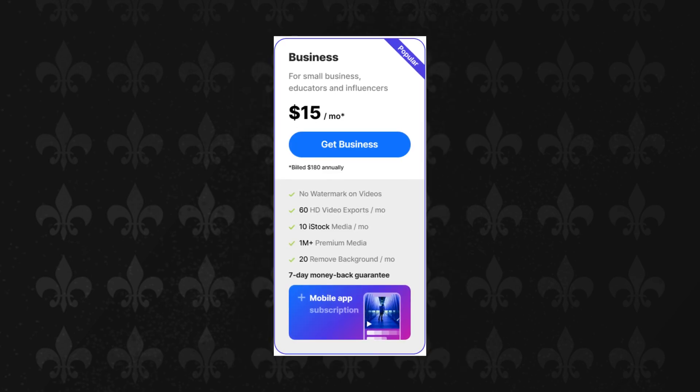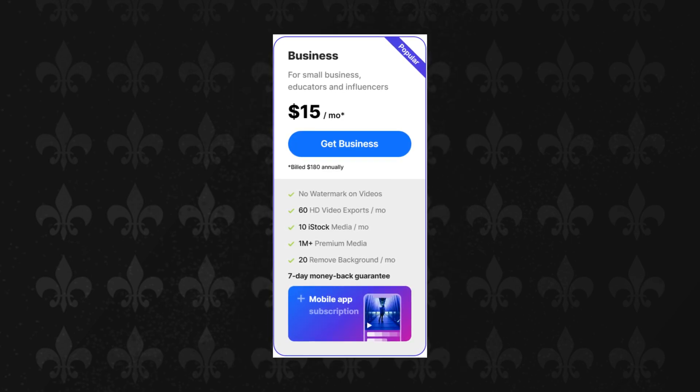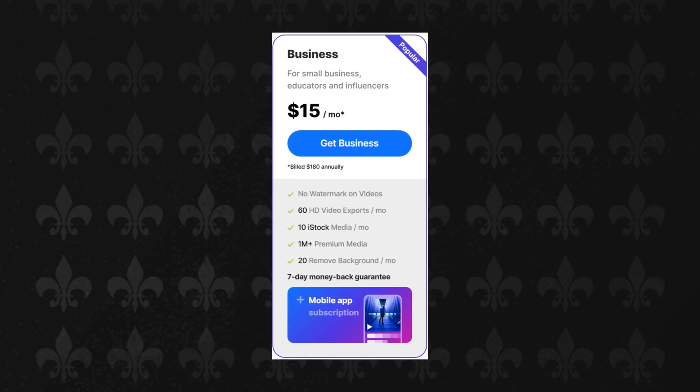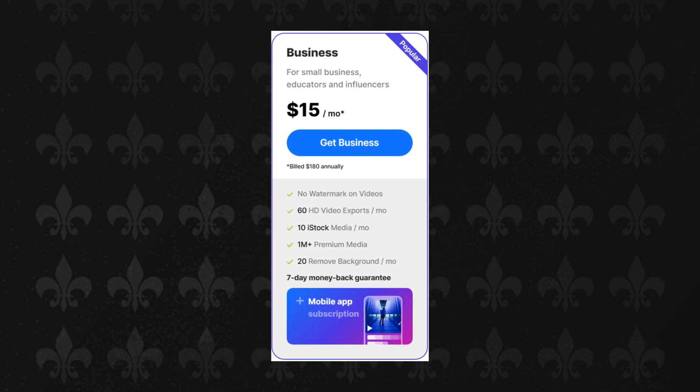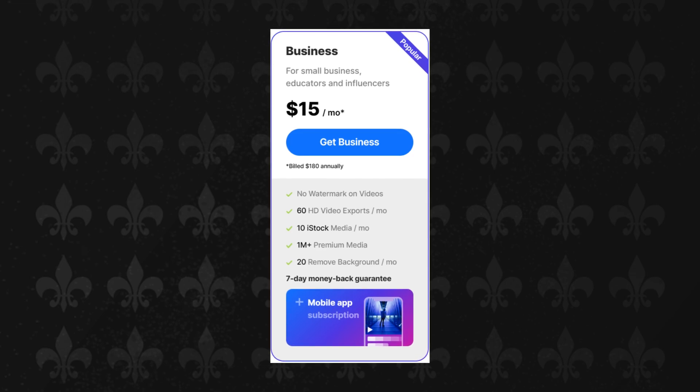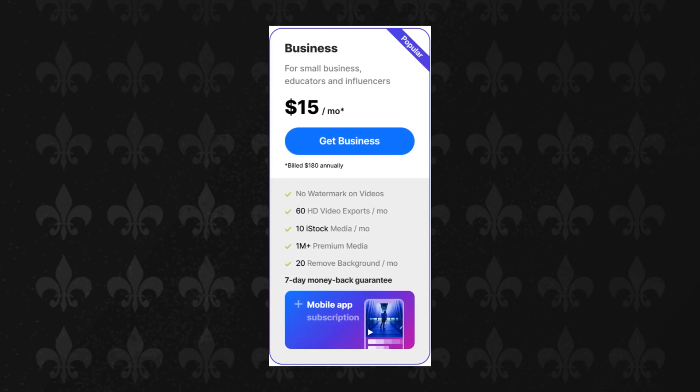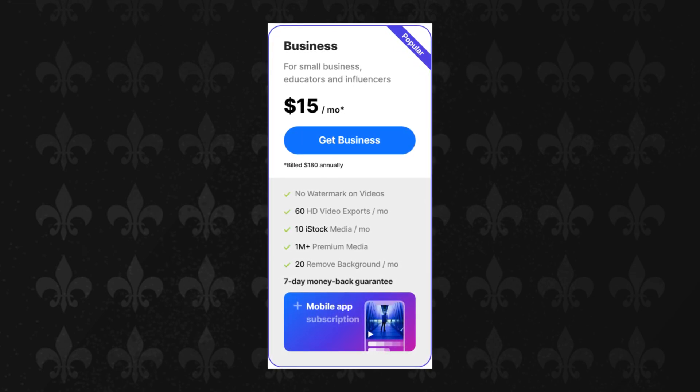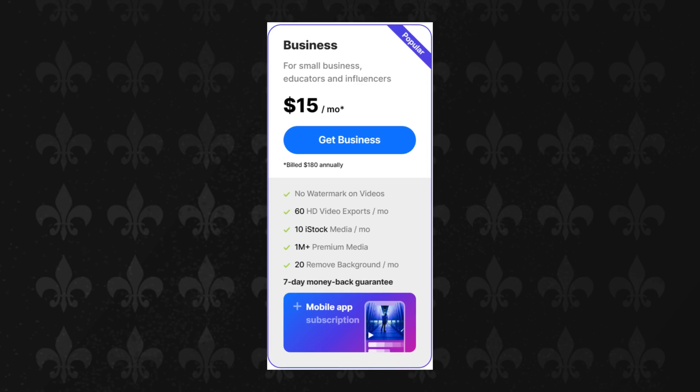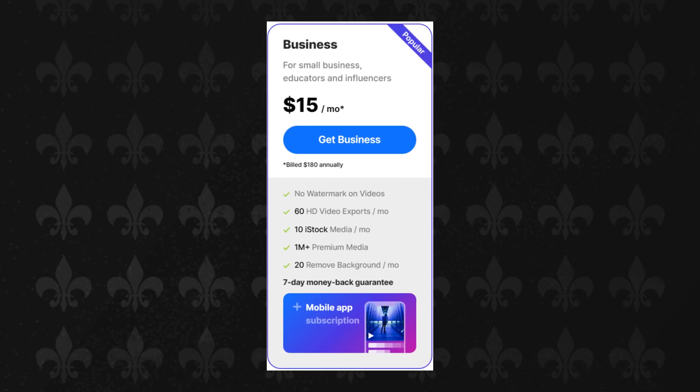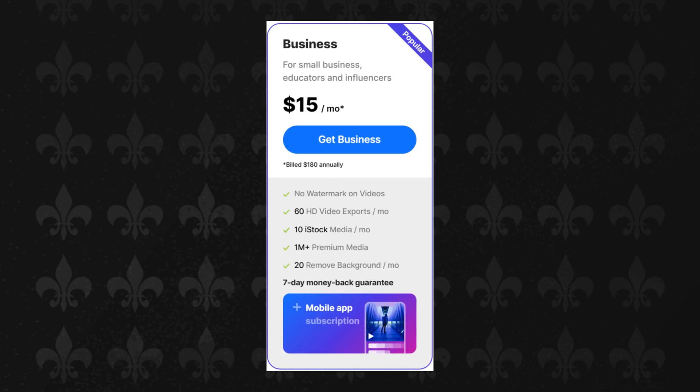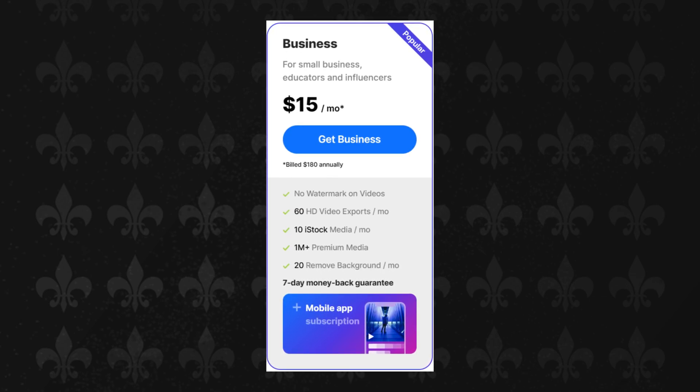Business plan: Priced at $15 per month billed annually, or $30 per month billed monthly. This plan caters to small businesses, educators, and influencers. It includes no watermarks on videos, 60 HD video exports per month, and access to premium media.